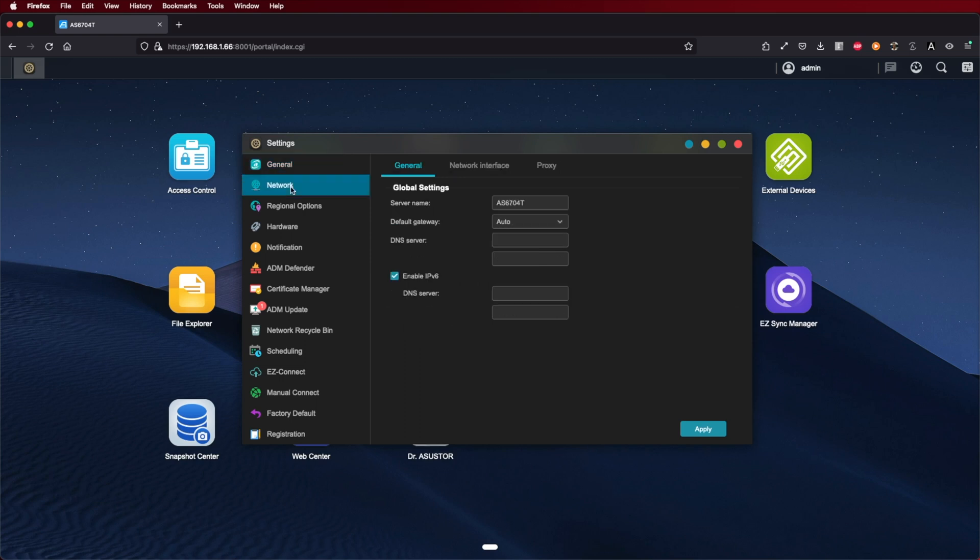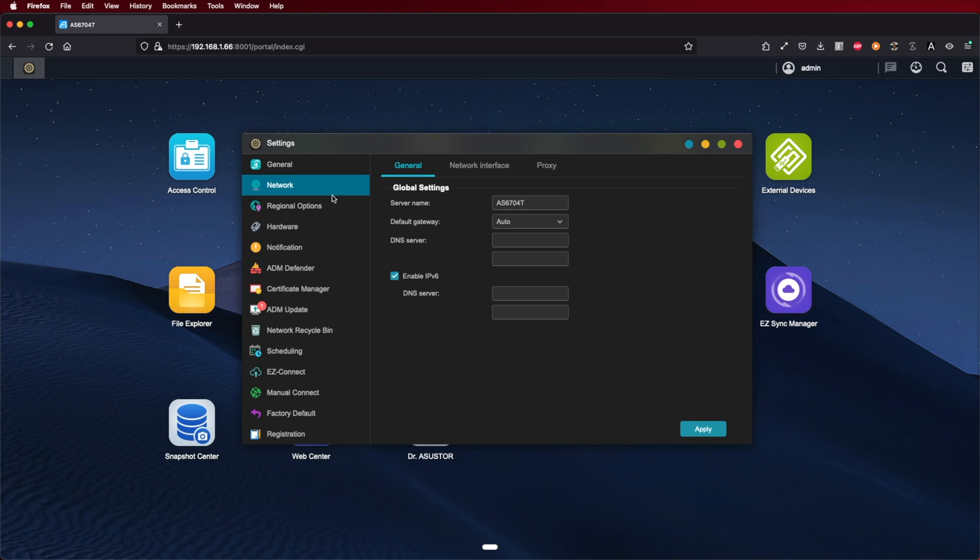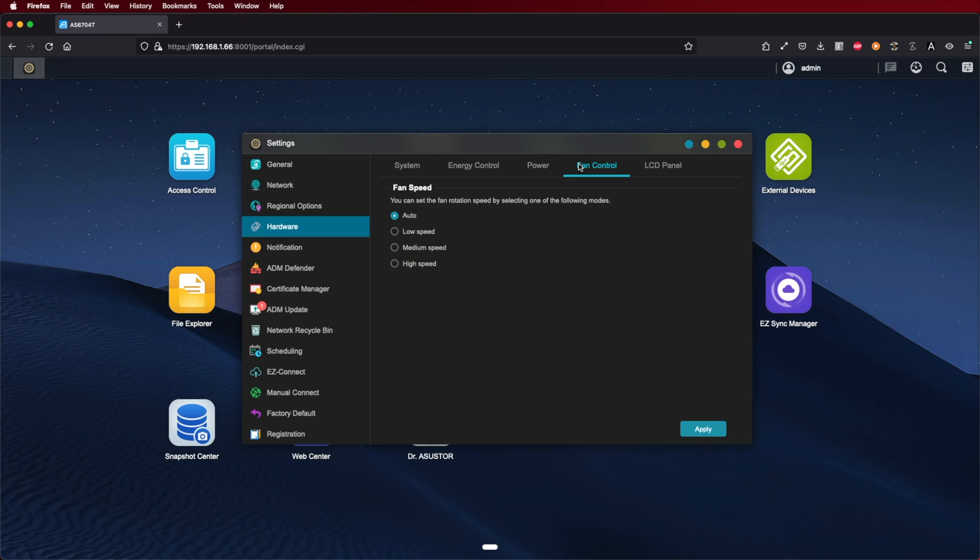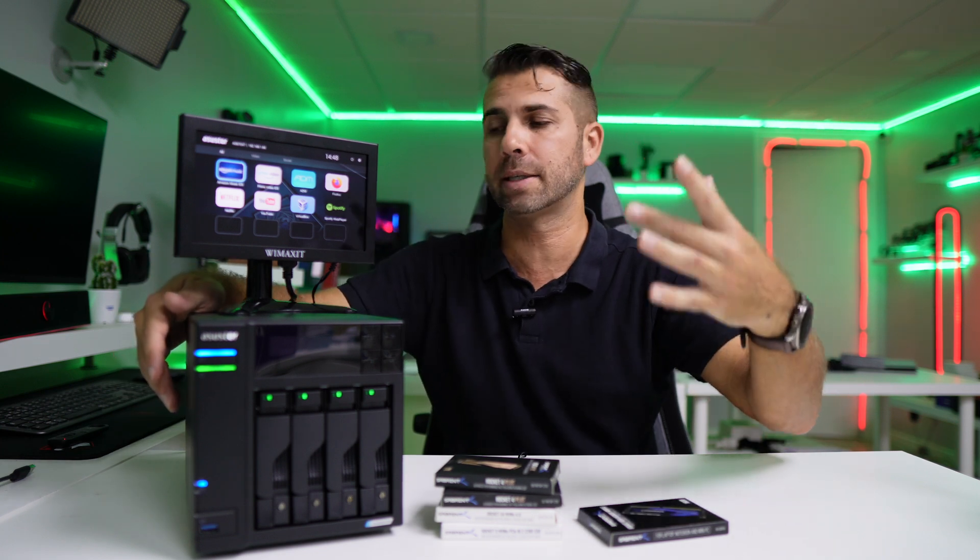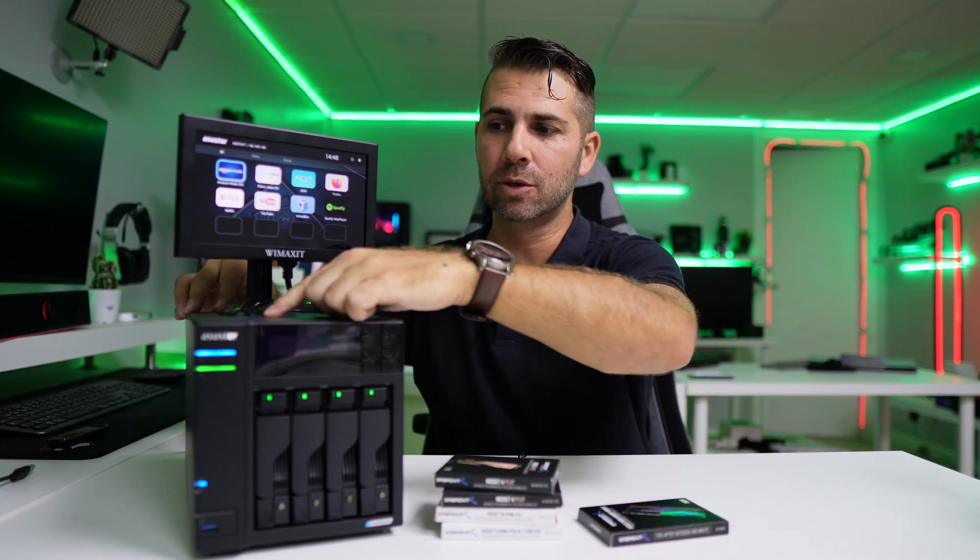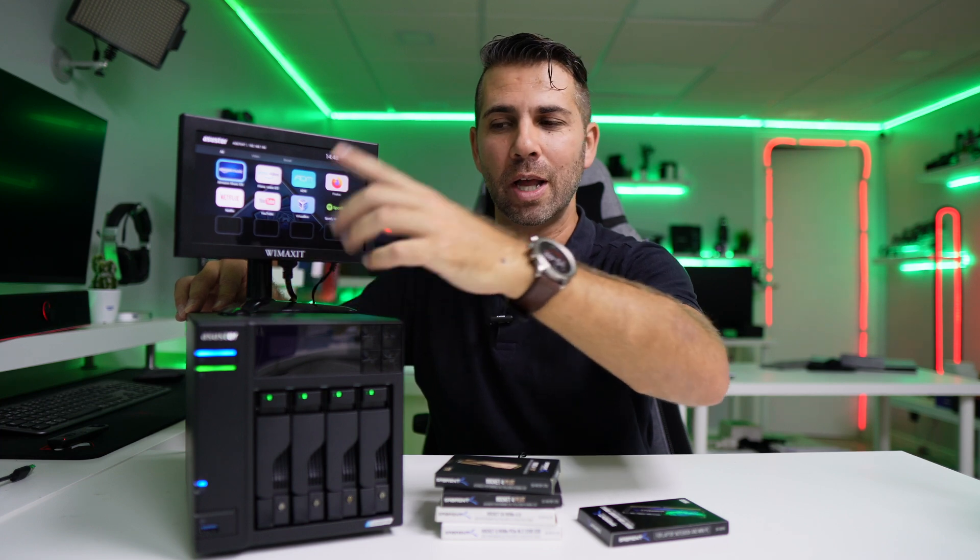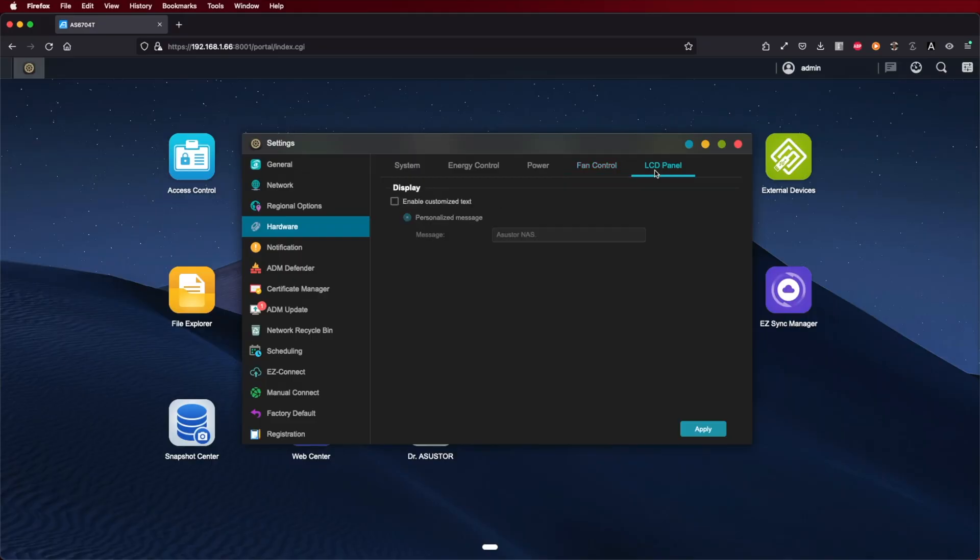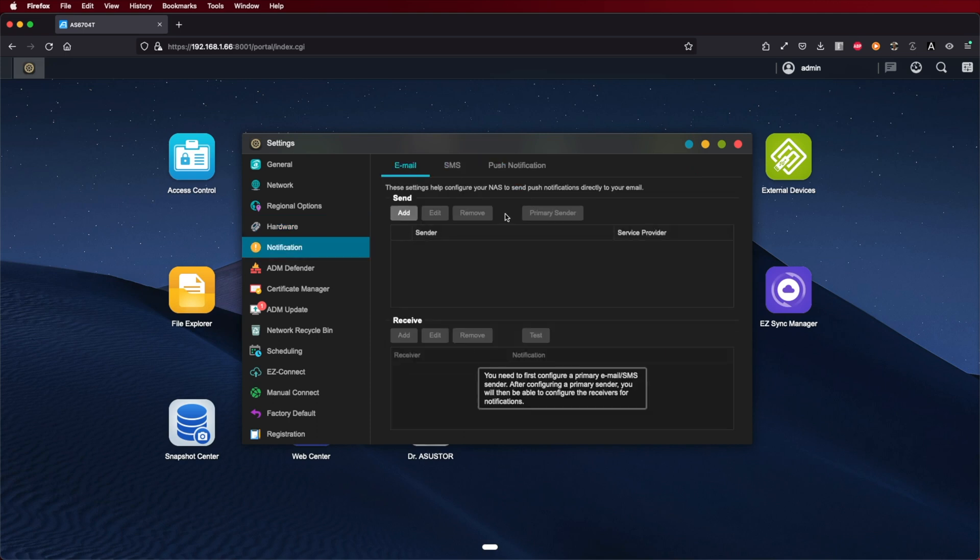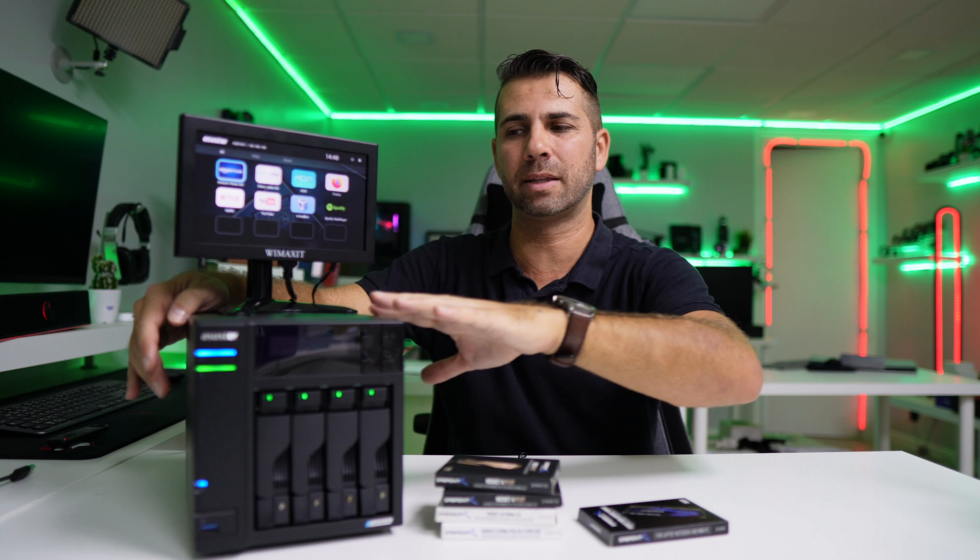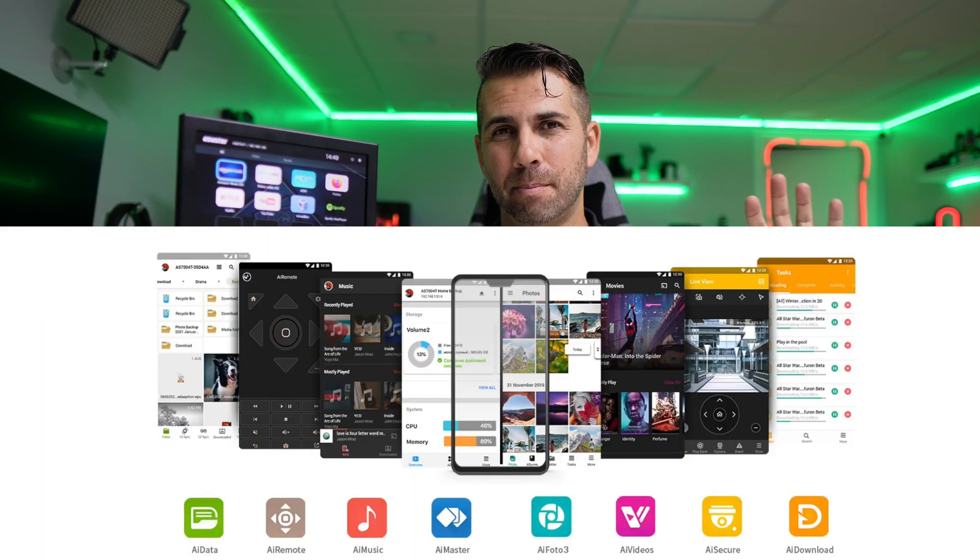In terms of settings, we have general settings, network settings, and hardware where we can control the LEDs, energy schedules, and turn-on/off hours. The fan is really quiet with automatic management, but we can set it to slow, fast, or off. It has great airflow cooling both hard drives and SSDs. We can customize the LCD panel, and have notifications through SMS, email, and push. ASUS Store has about eight mobile apps for various functions.